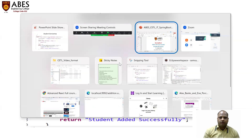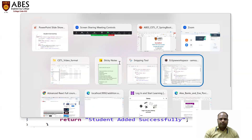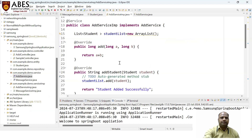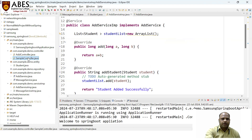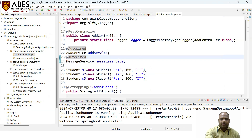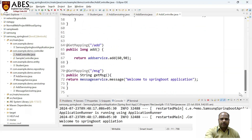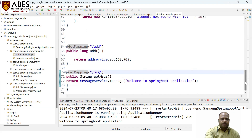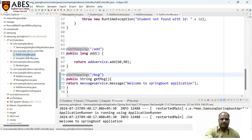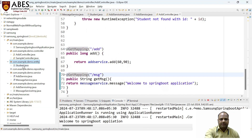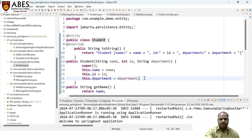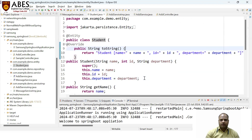So I'm switching to my IDE. In the previous session, we added the controller. We already done that part and seen the 'Welcome to Spring Boot application' message. Now we need to add some functionality to the controller, and apart from that, we need to create new packages. First, the 'entity' package — in the entity package, you need to create a separate class as your POJO class.